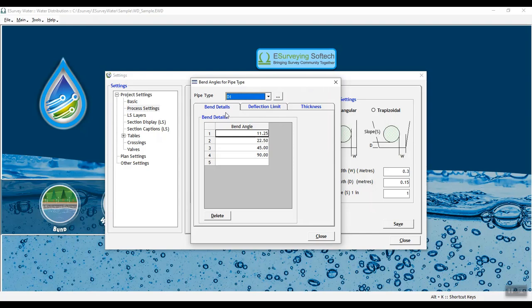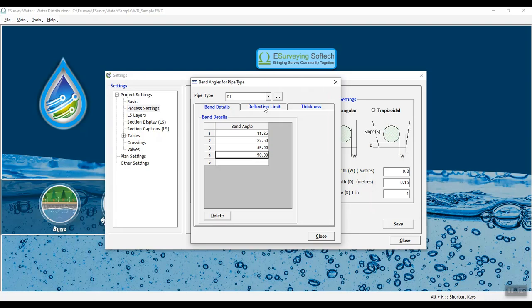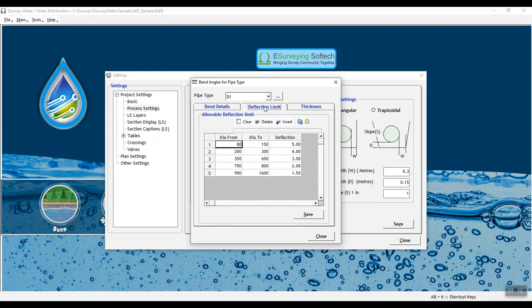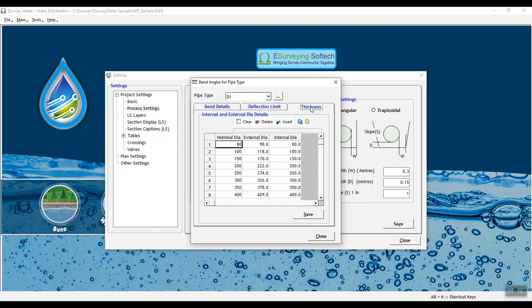Bend details tab in bend angles and pipe type window shows the available standard bends in the selected material. In allowable deflections tab, you can list allowable deflection limit for the pipe based on standards defined by the manufacturer. In pipe thickness tab, you can define various pipe thicknesses and their internal and external dia.